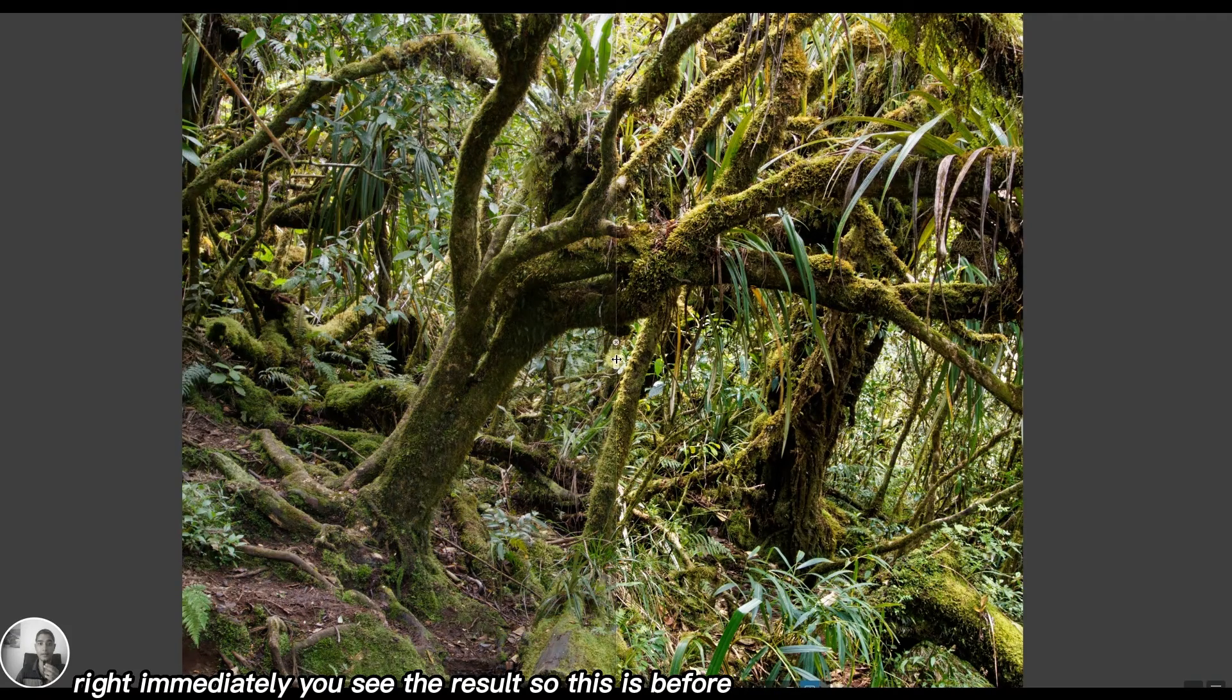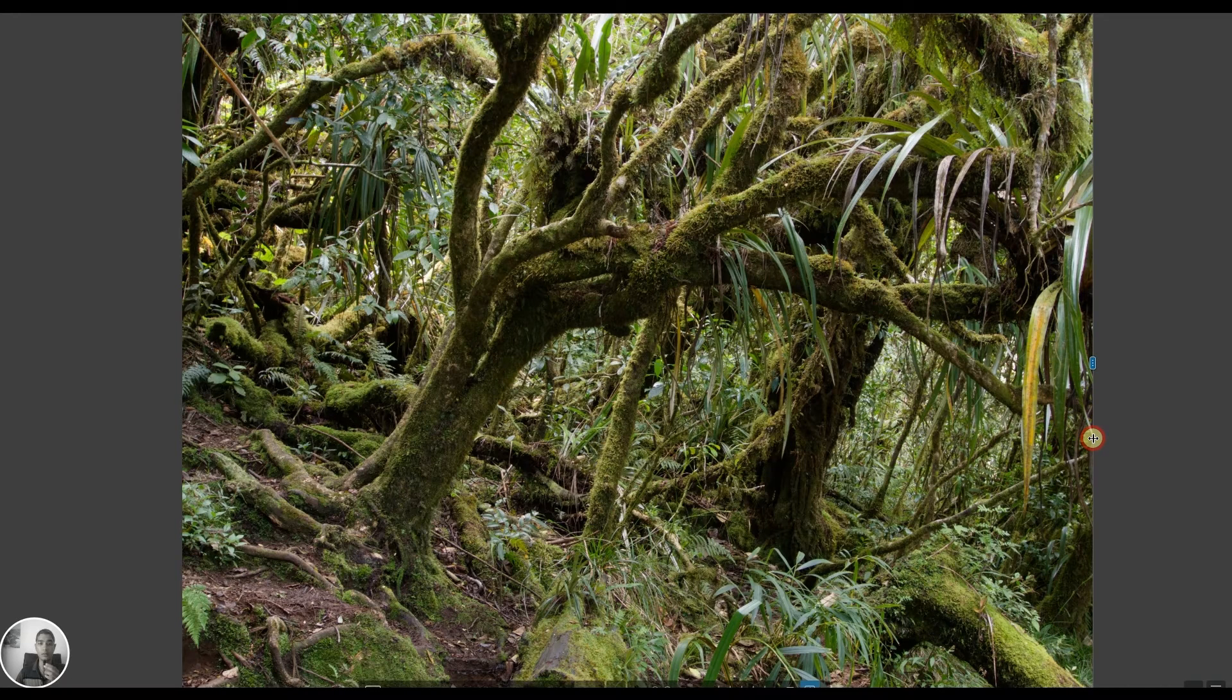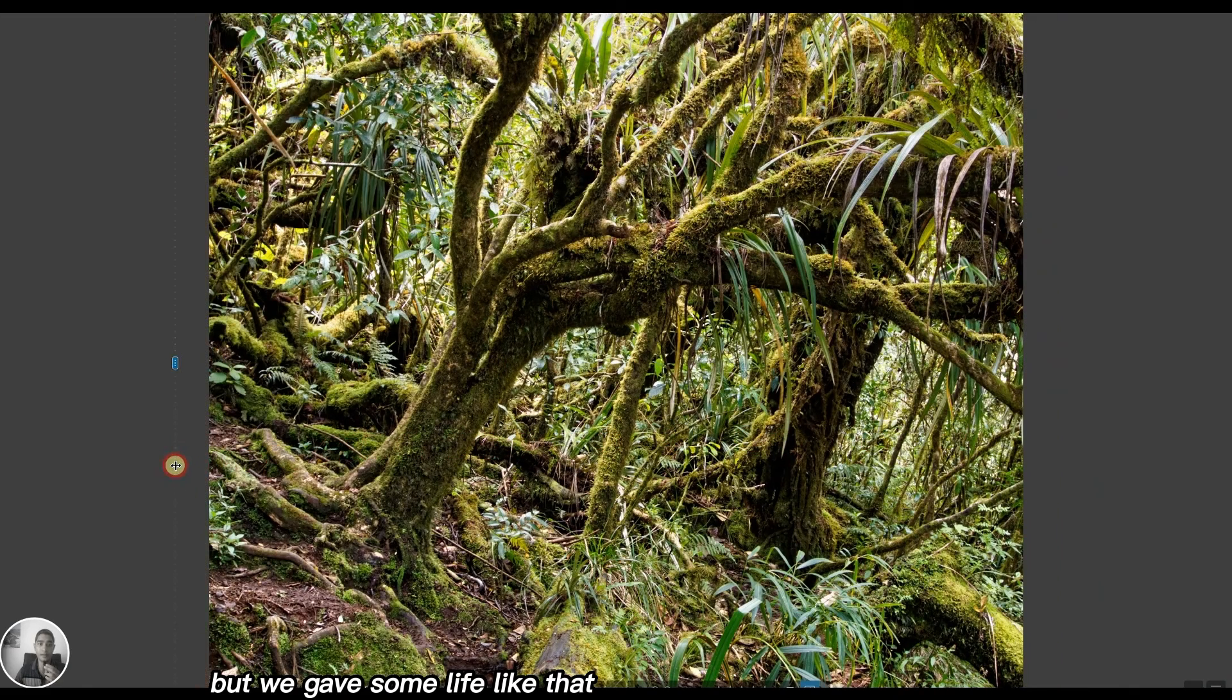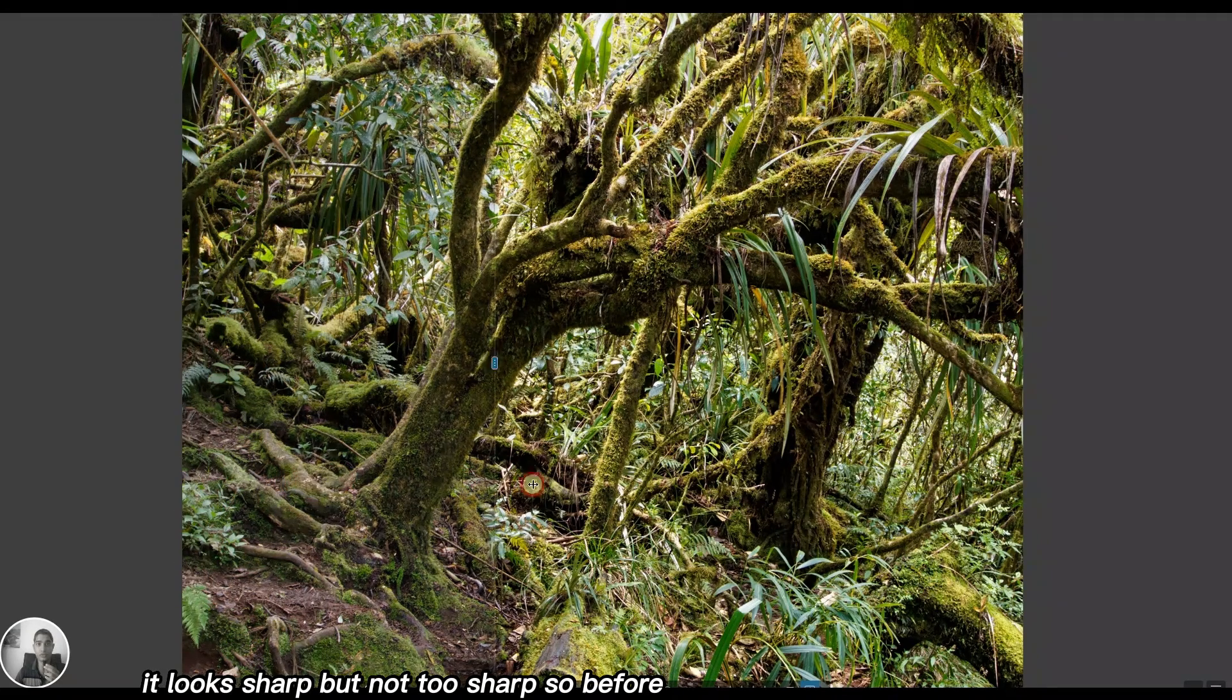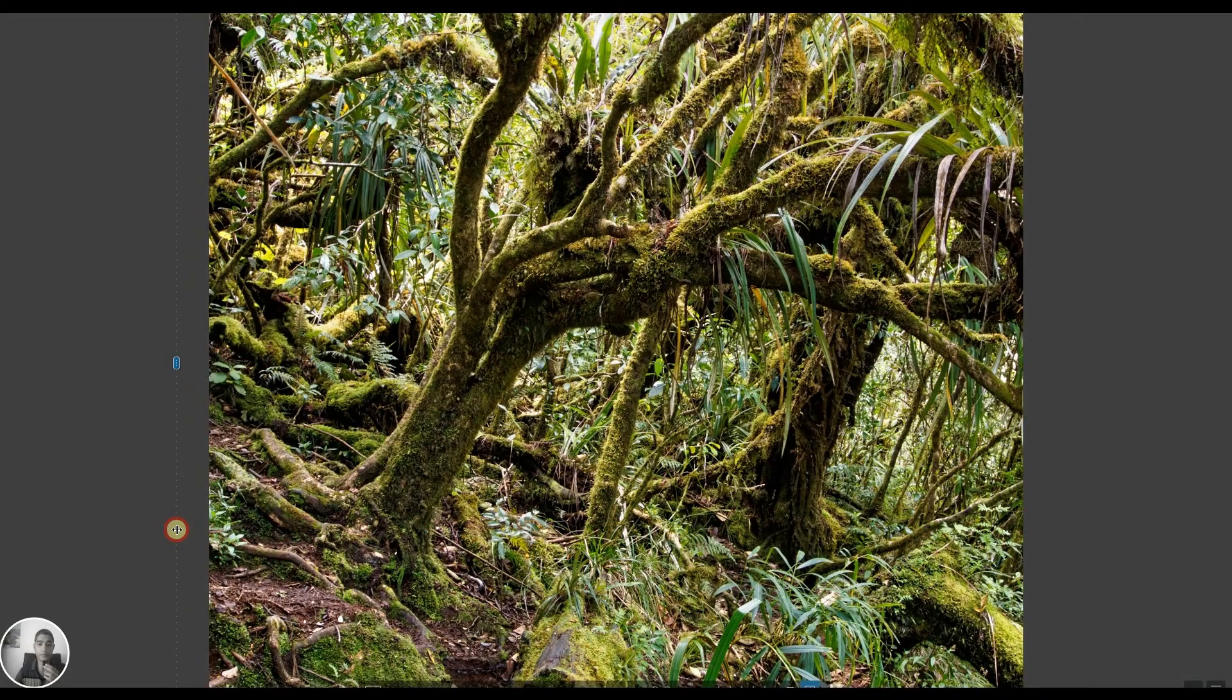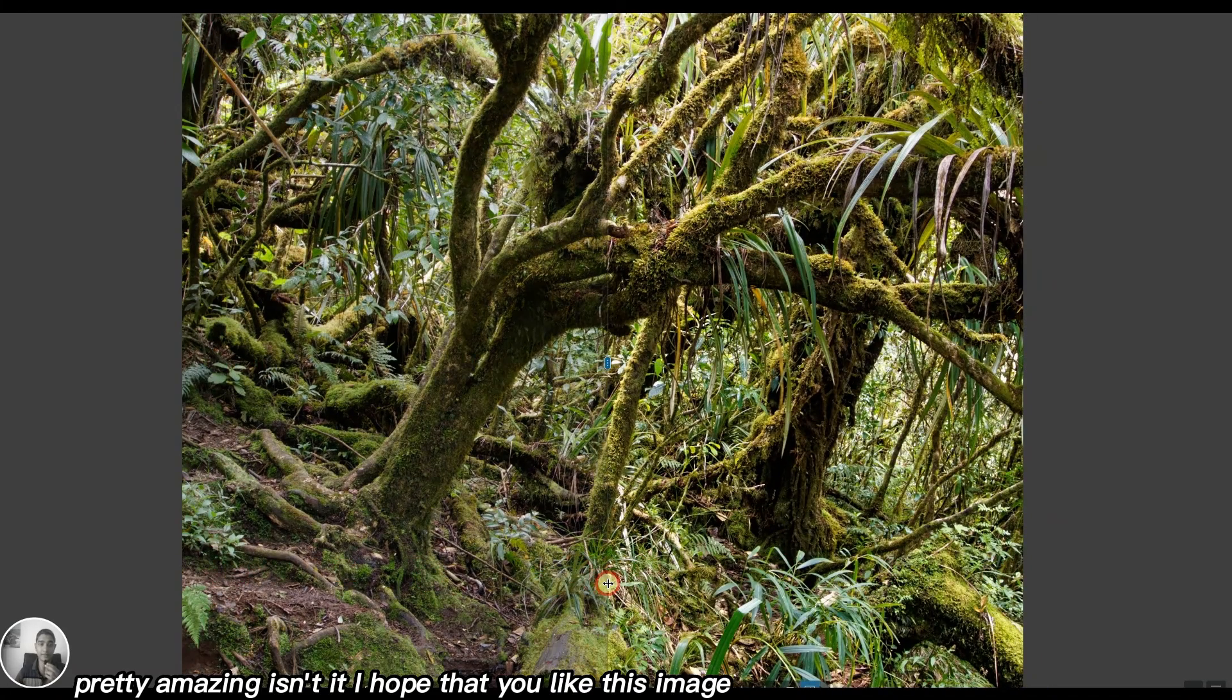Immediately you see the result. This is before - it's still a pretty fantastic image without any editing, but we gave it some life. It looks still natural, quite contrasty but not too contrasty. It looks sharp but not too sharp. Before and after. Pretty amazing, isn't it? I hope you like this image.